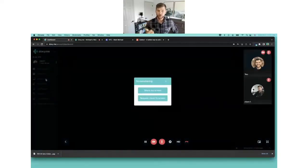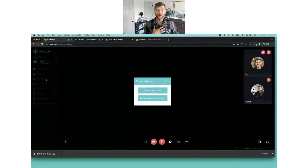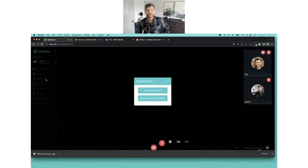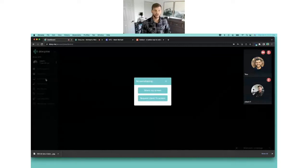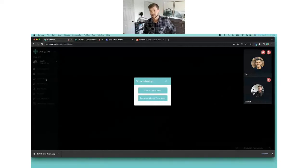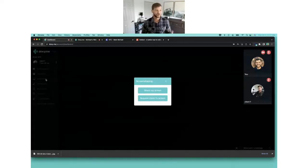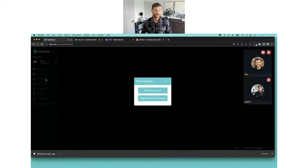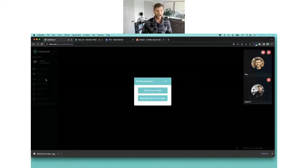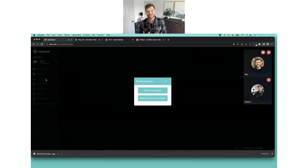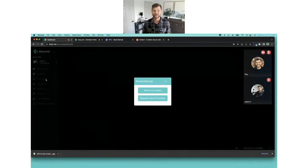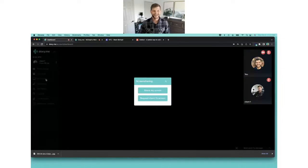When you click on screen share you have a couple options. You can either share your screen, or what I personally love to do is request my client screen. This empowers your client during the session to take control, to have some access and control.